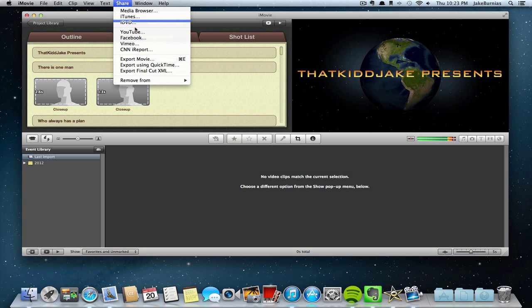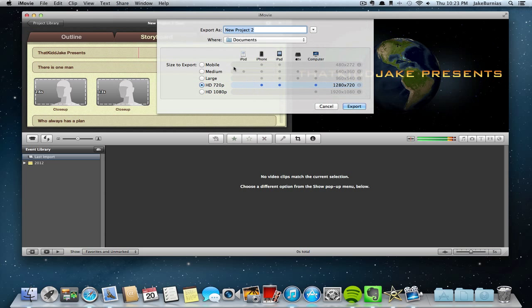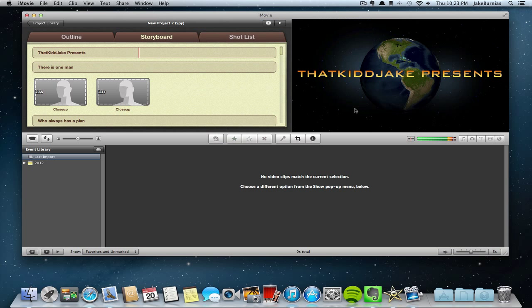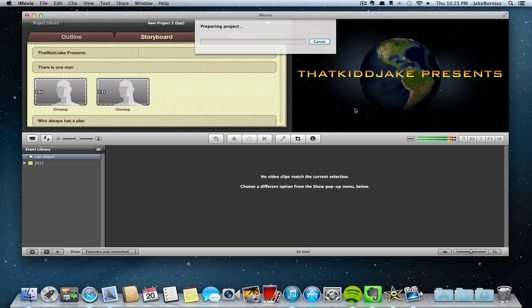You want to share and then export the movie. You can choose HD 720p or HD 1080p and choose it wherever you want and click export. This is going to take probably a few minutes so I will come back when the video is done exporting.